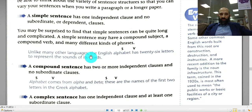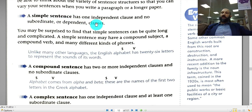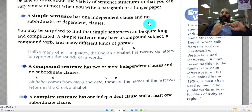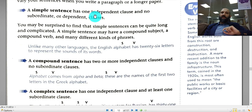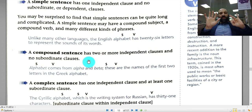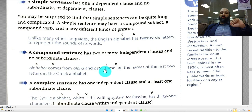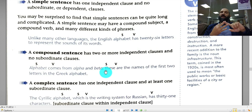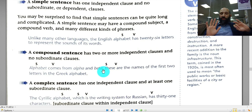Now for the fifth objective: identifying each type. A simple sentence has only one independent clause and no words that signal an adjective, adverb, or noun clause. A compound sentence will have a comma plus one of the FANBOYS, or a semicolon between two clauses, but no subordinate clause signal words. You really need to remember the FANBOYS and the semicolon — those are what make a sentence compound.